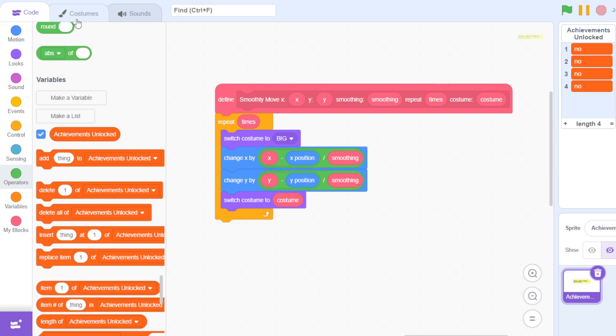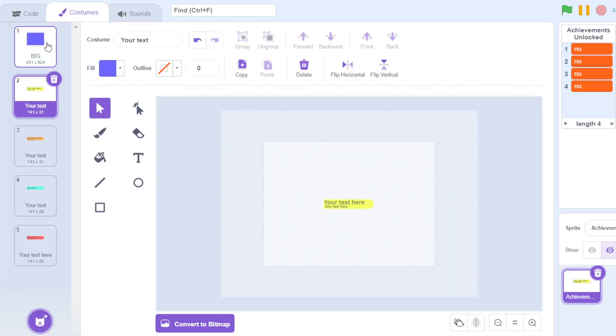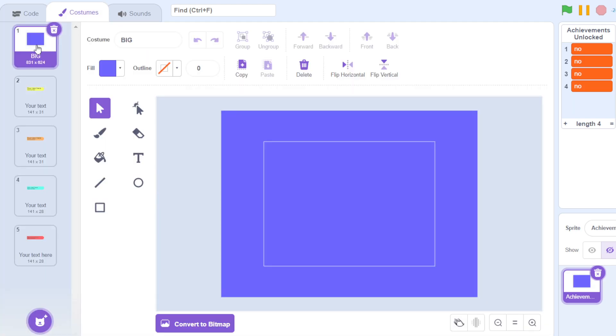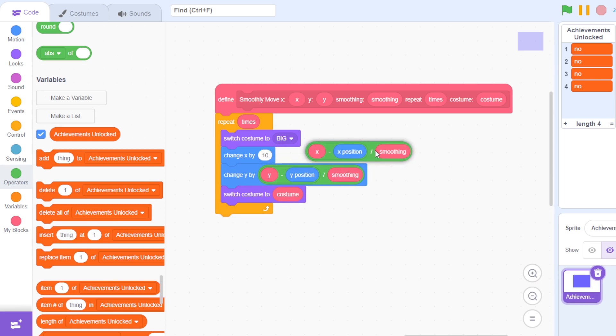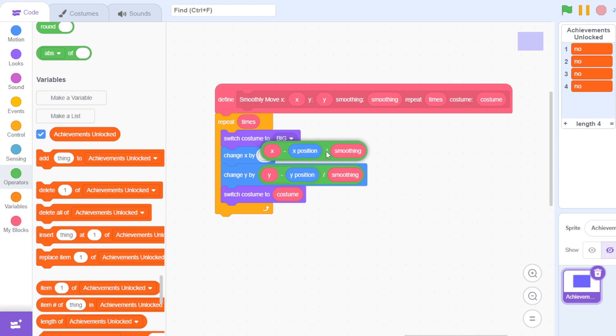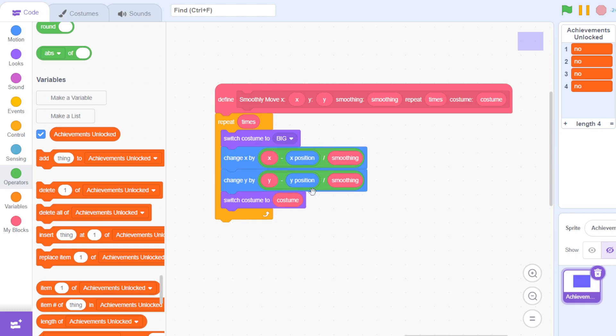Then it changes X by—this is a formula. For example, the smoothing I put in is 10, so if I take this out it comes out to be infinity, which is very funny. Then it switches the costume to this costume variable so it knows the correct costume.